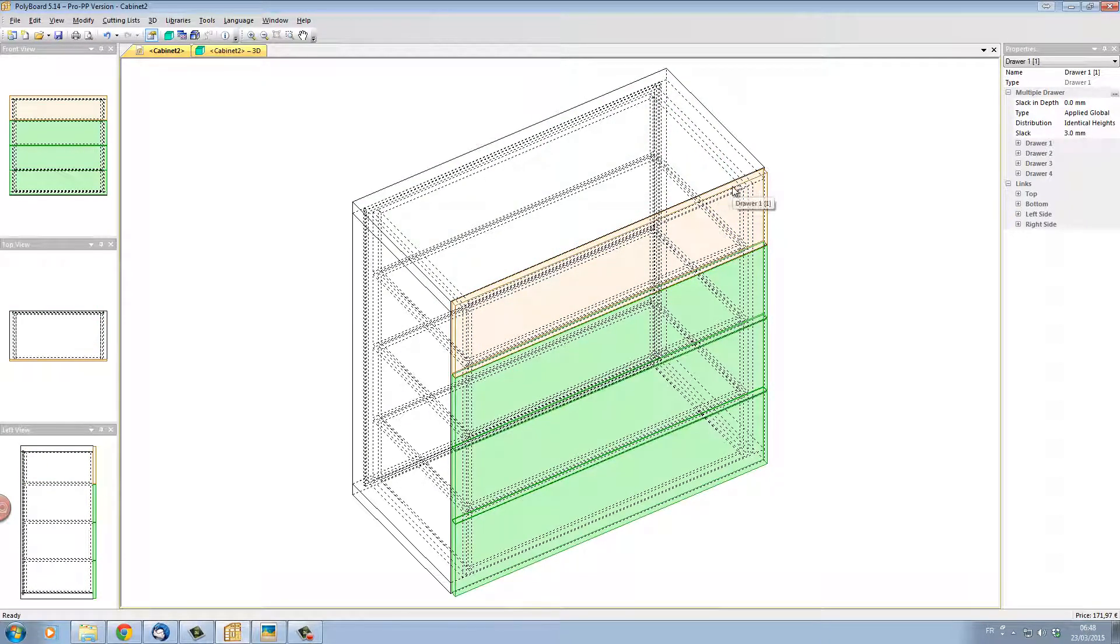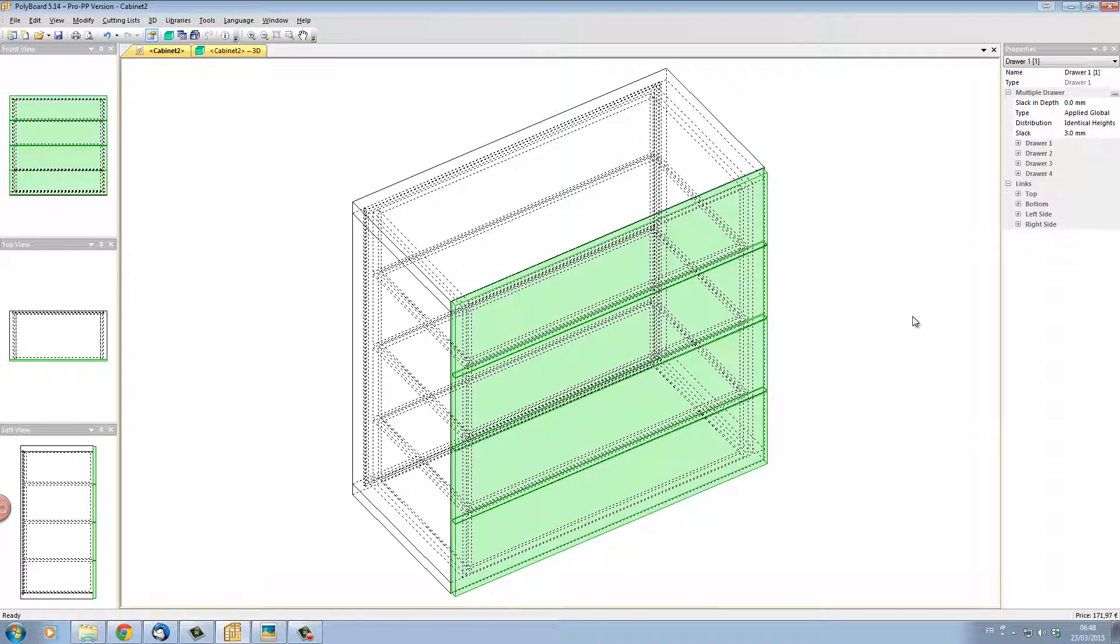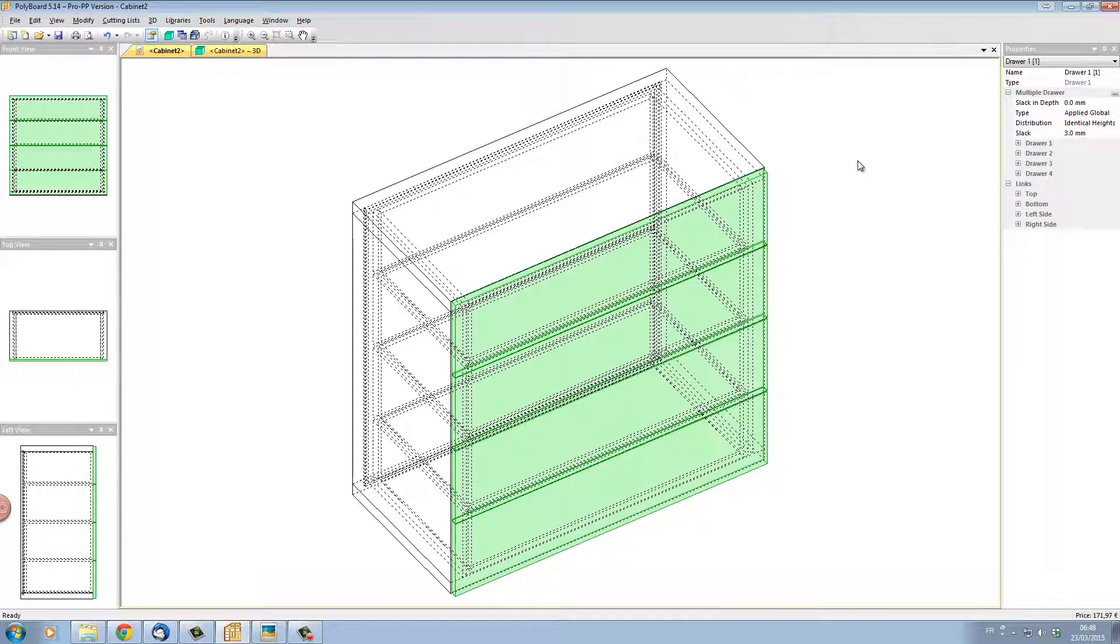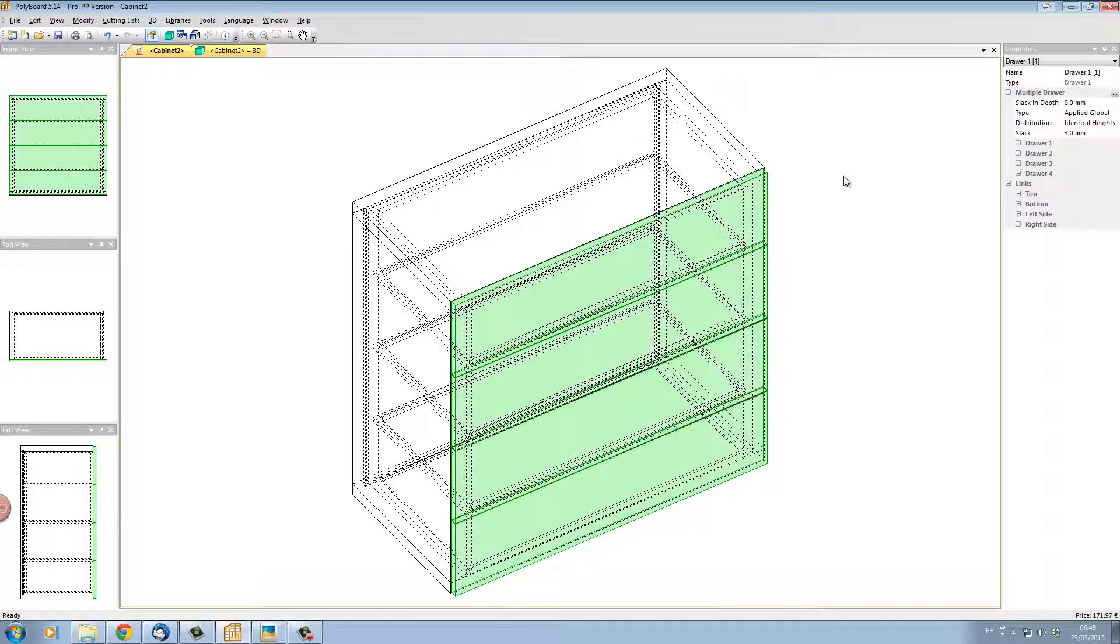I can't do this in PolyBoard simply by getting rid of the front. If I get rid of the front then PolyBoard will have nothing to calculate the drawers from. All the drawers are calculated from the front. So what I have to do in this case is to change the material of the front so that it is non-existent.